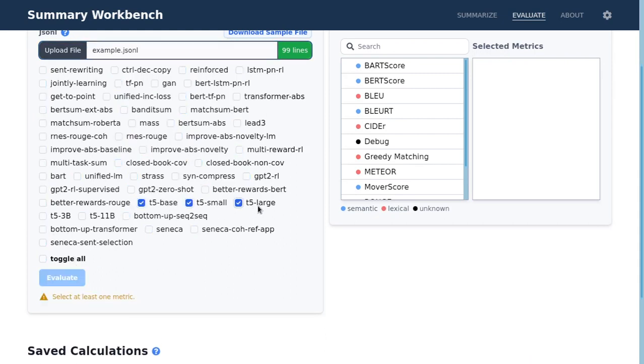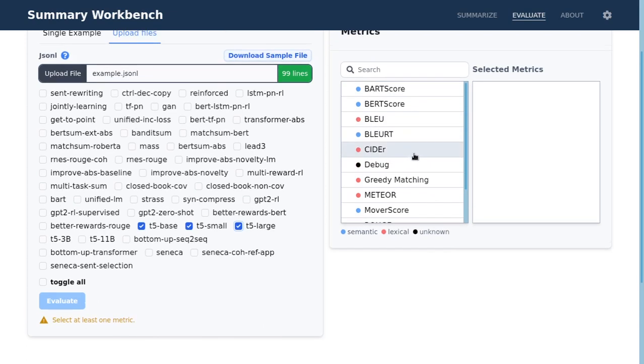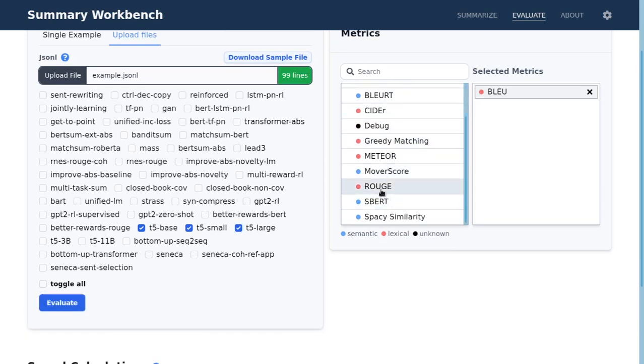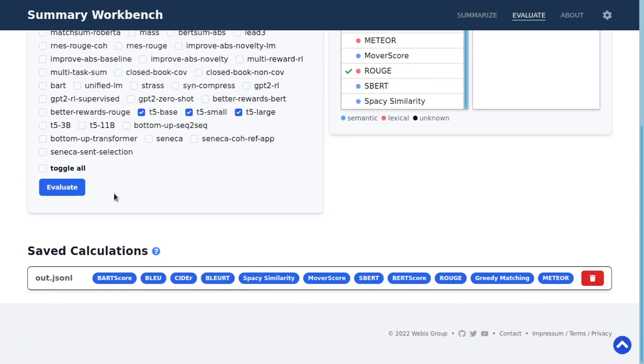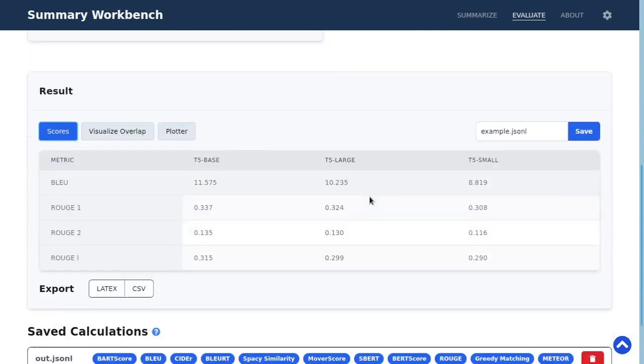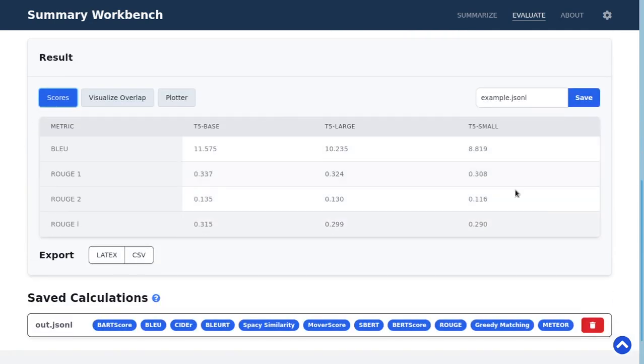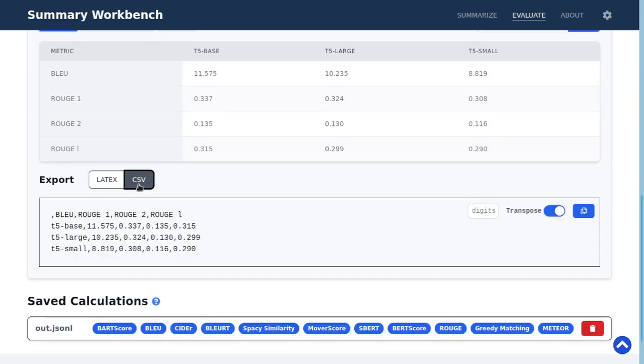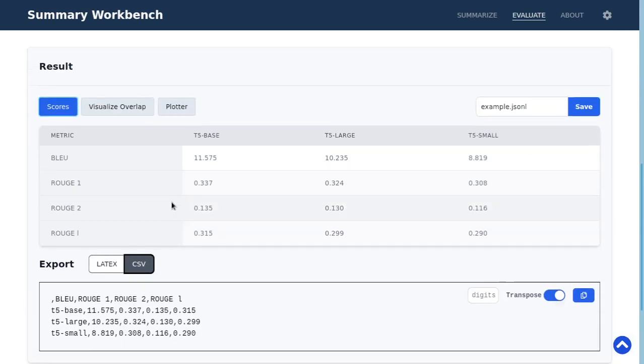I choose these ones and then you can again choose which metrics you want to use and then you click on evaluate and then you will be prompted with the result. You will see a table with the aggregated scores. You can see it also as a LaTeX or as a CSV.